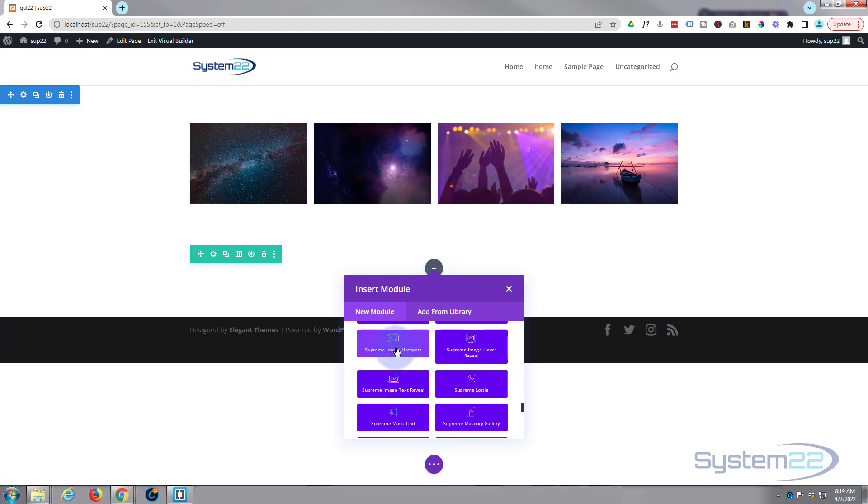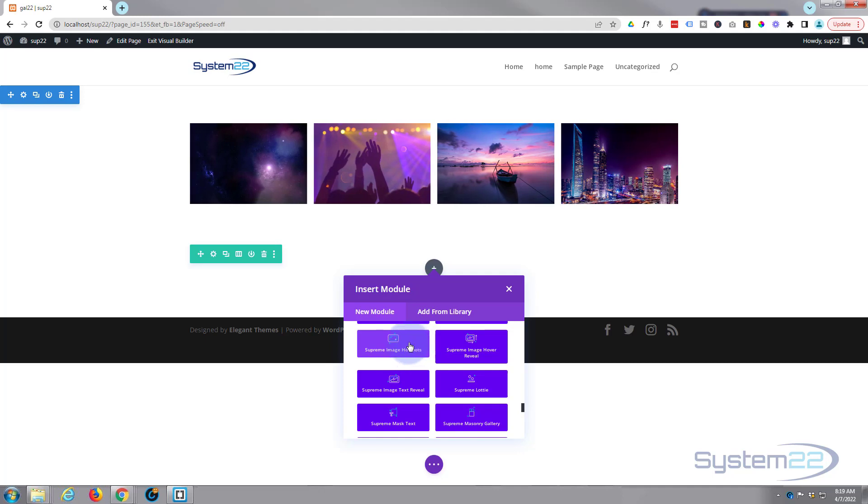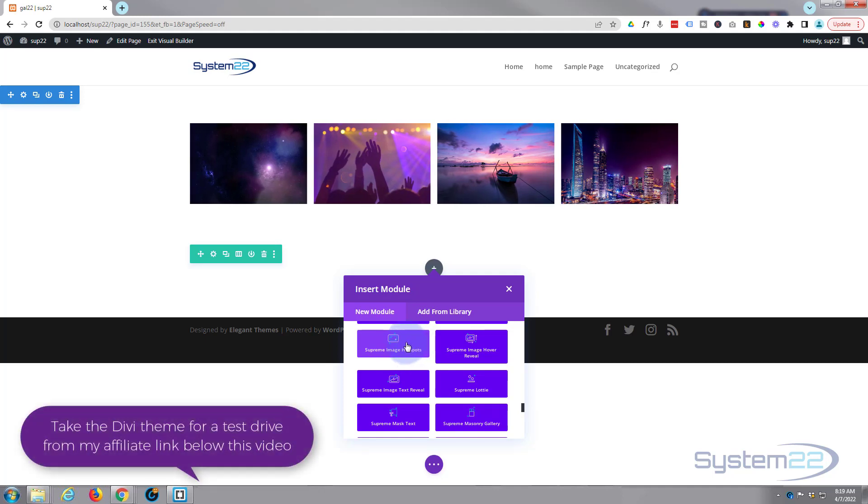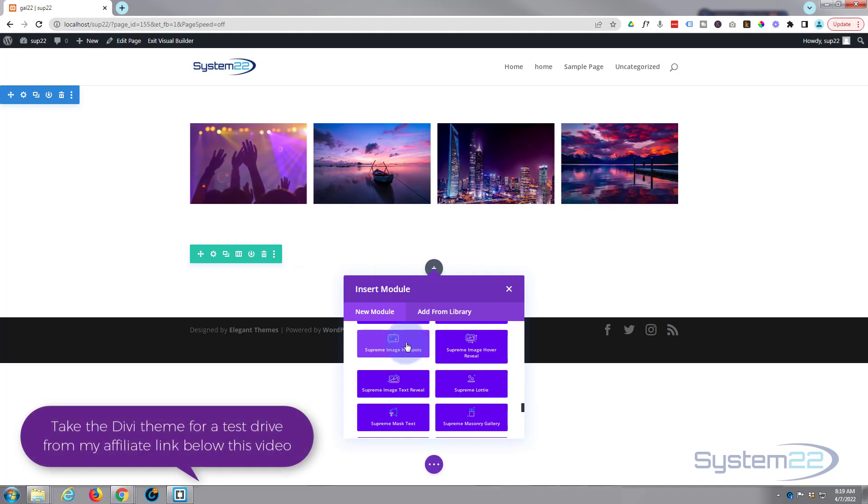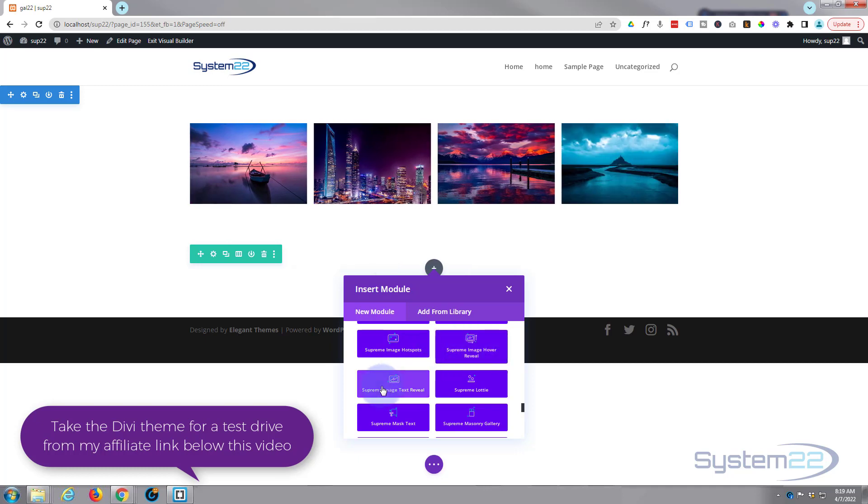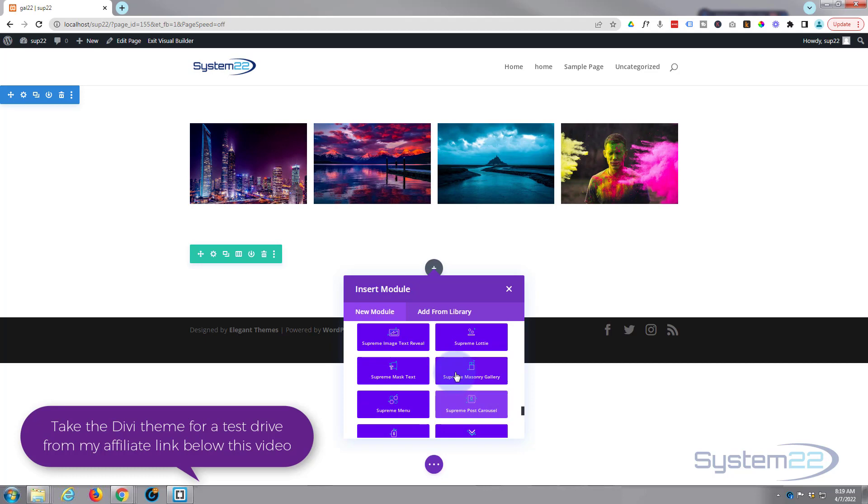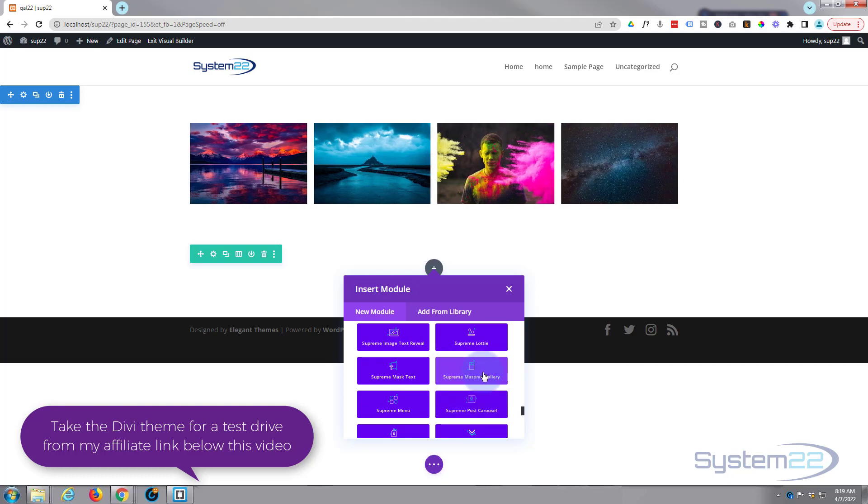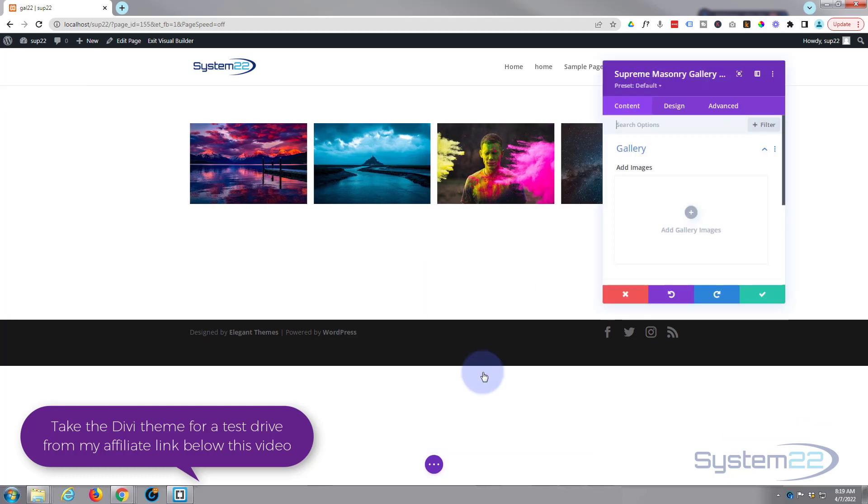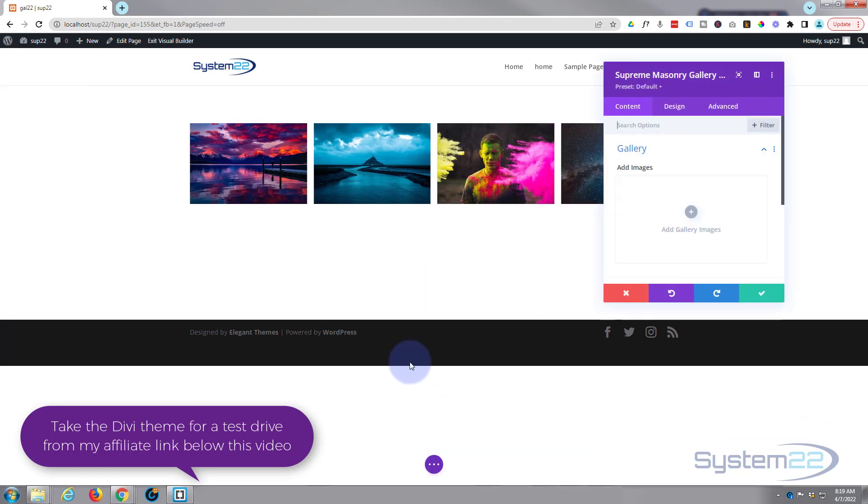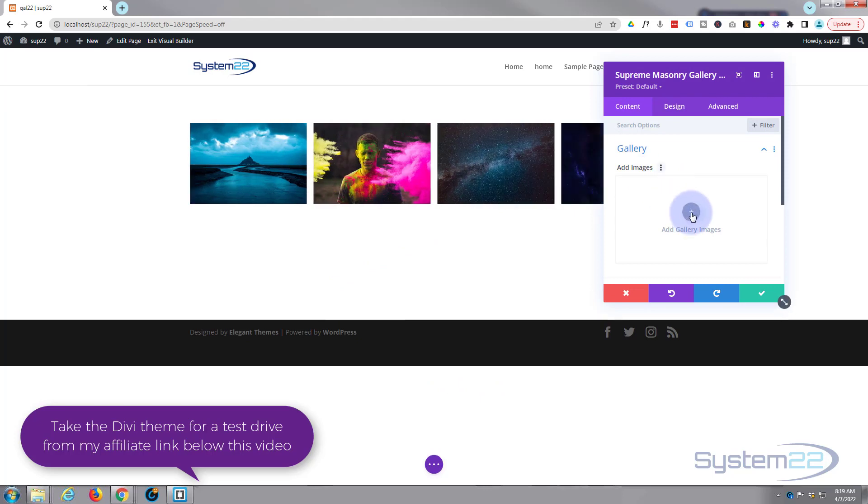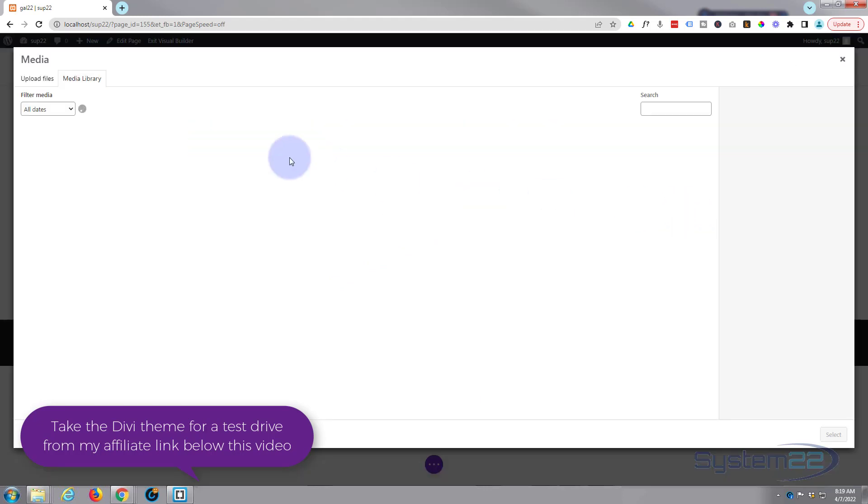Image with hotspots, that's where you can hover on an image and get it to pop out with text hotspots and things like that. Image hover reveal, image text reveal, but the one I want today is this one right here, the Supreme Masonry Gallery.